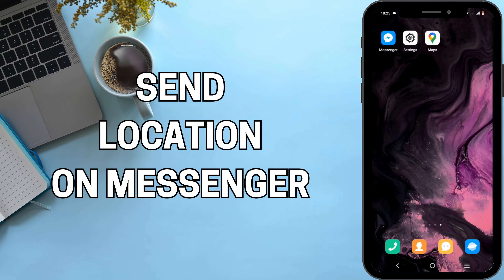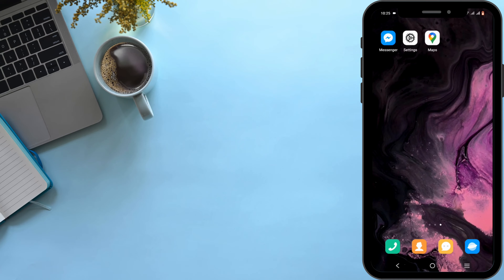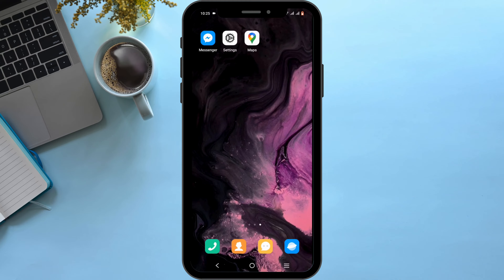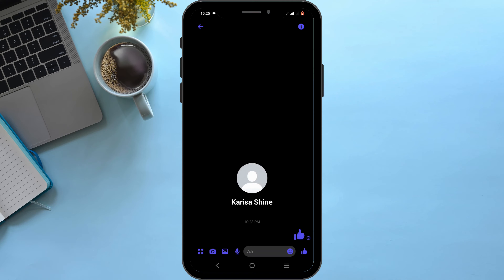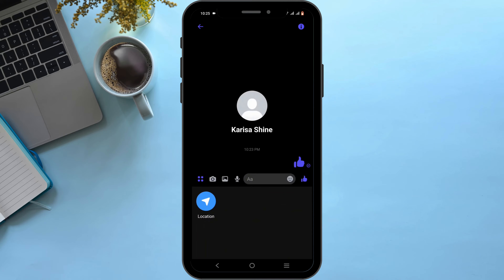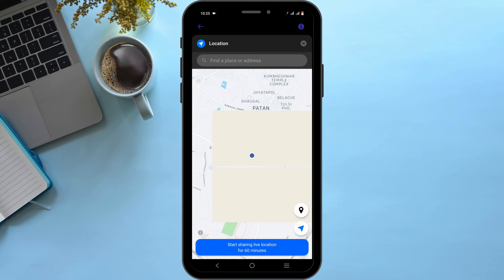How to send location on Messenger. Welcome and let's get right into this tutorial. To send location on Messenger it is pretty simple. Firstly, launch your Messenger application on your device, tap on the conversation, and click on the four-dot menu. Tap on location — in here you will get the chance to share your location.